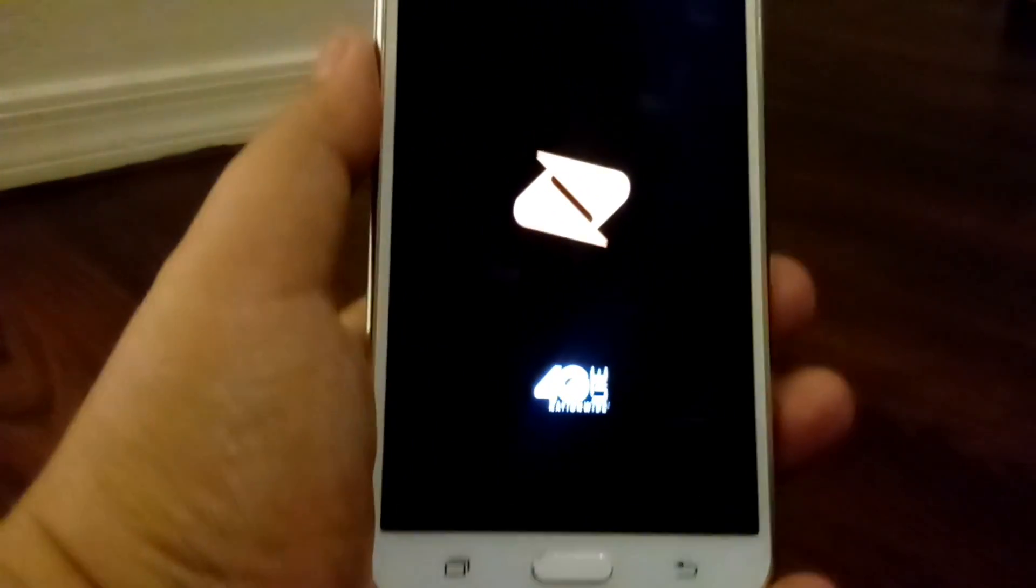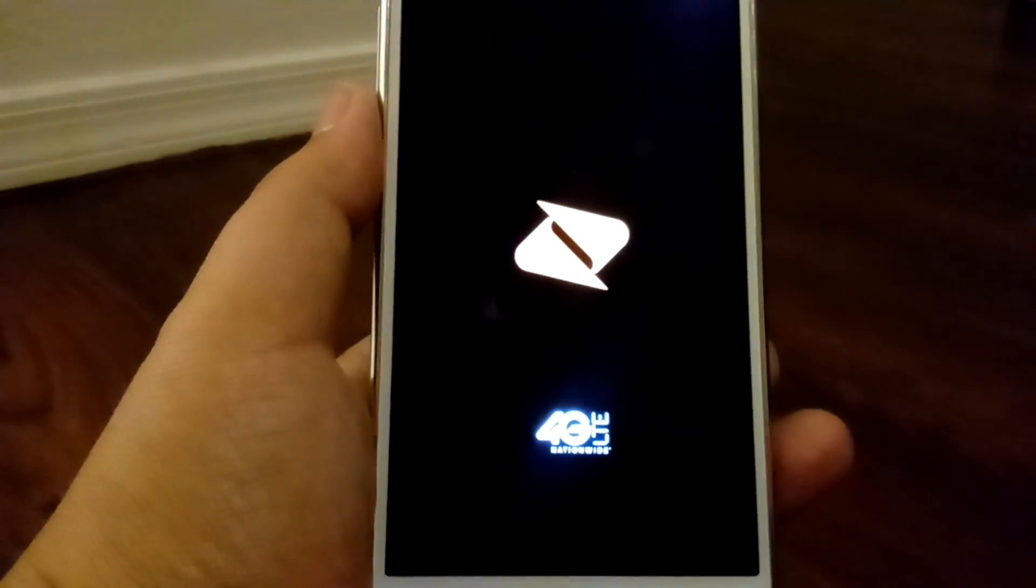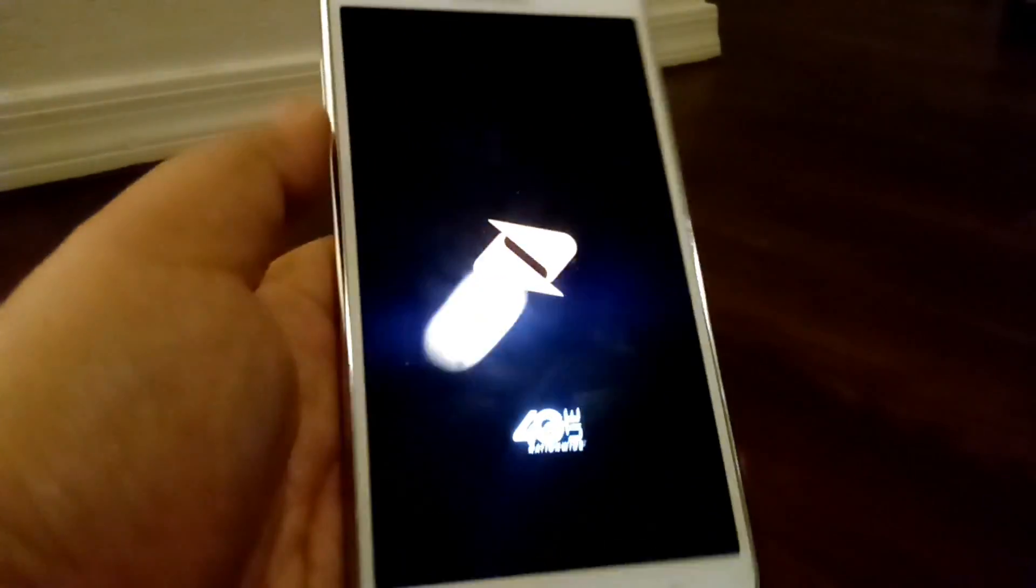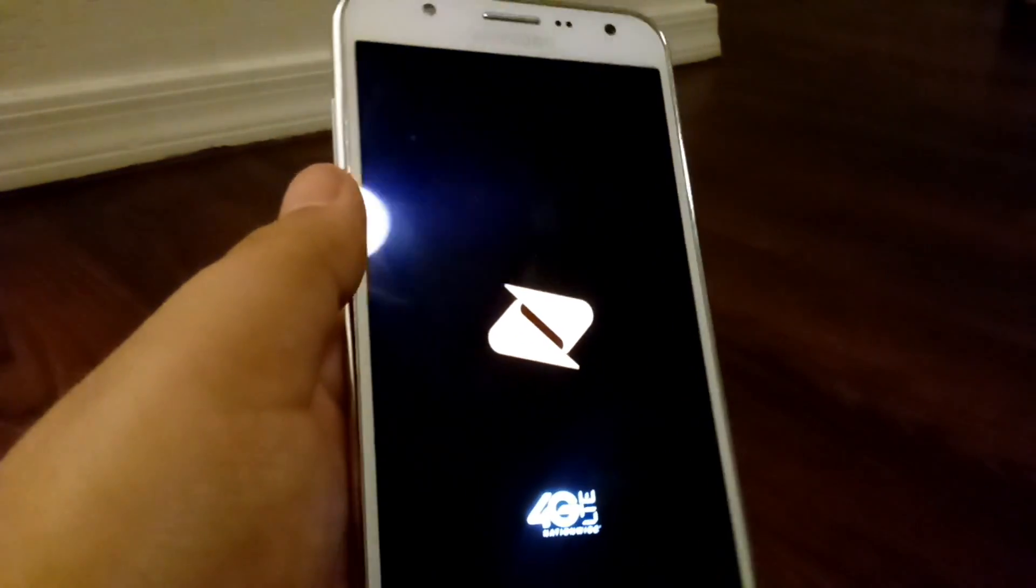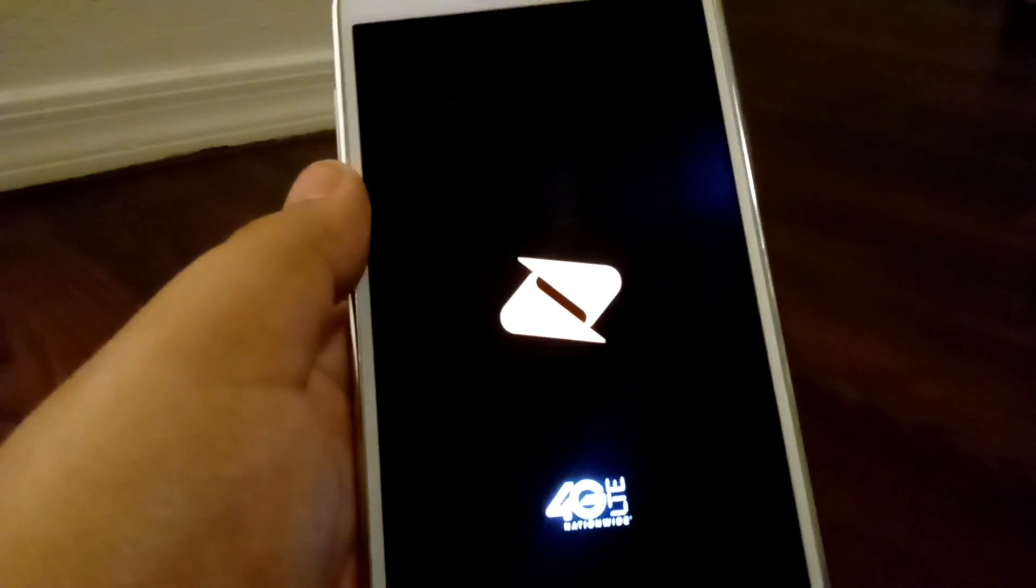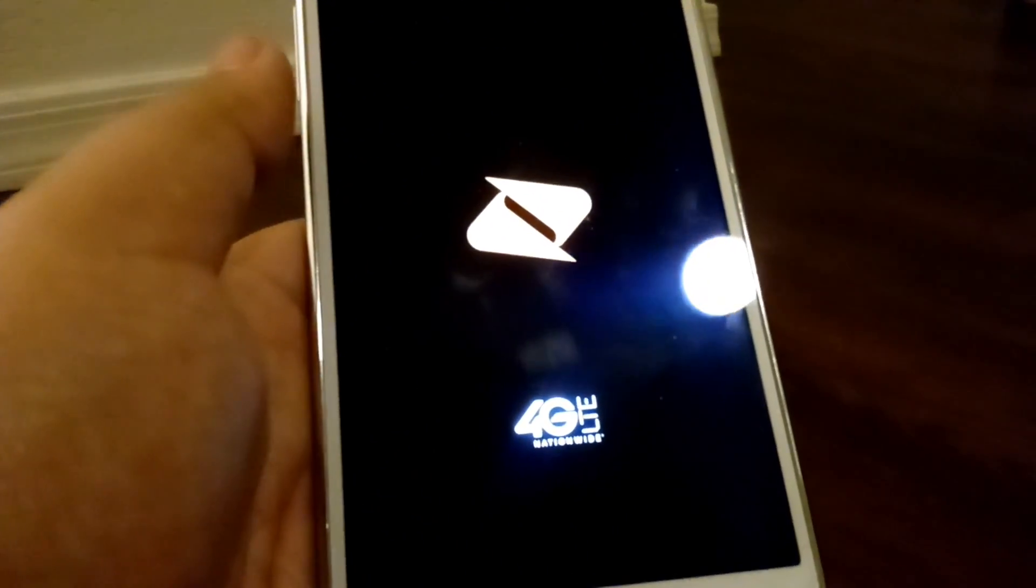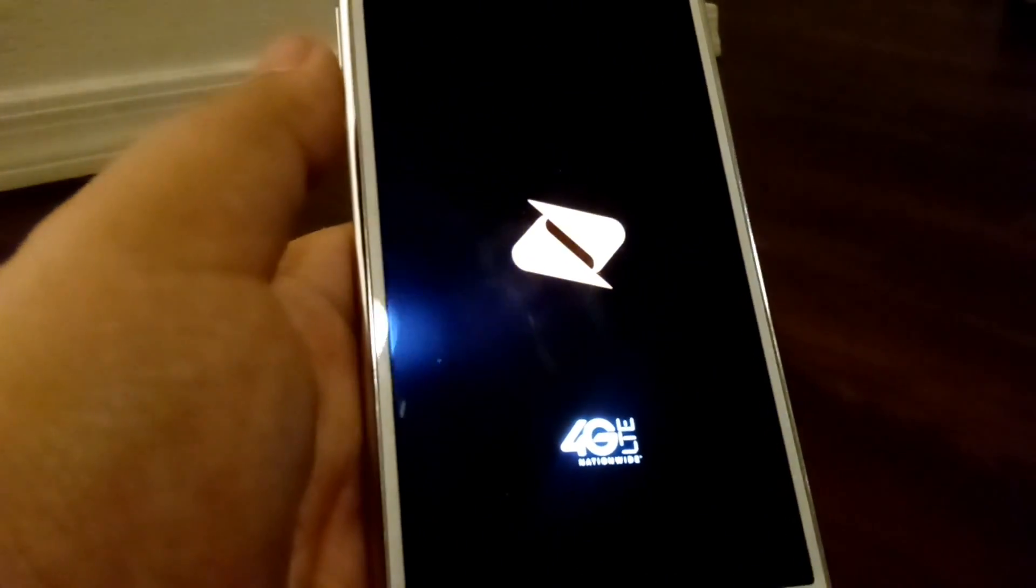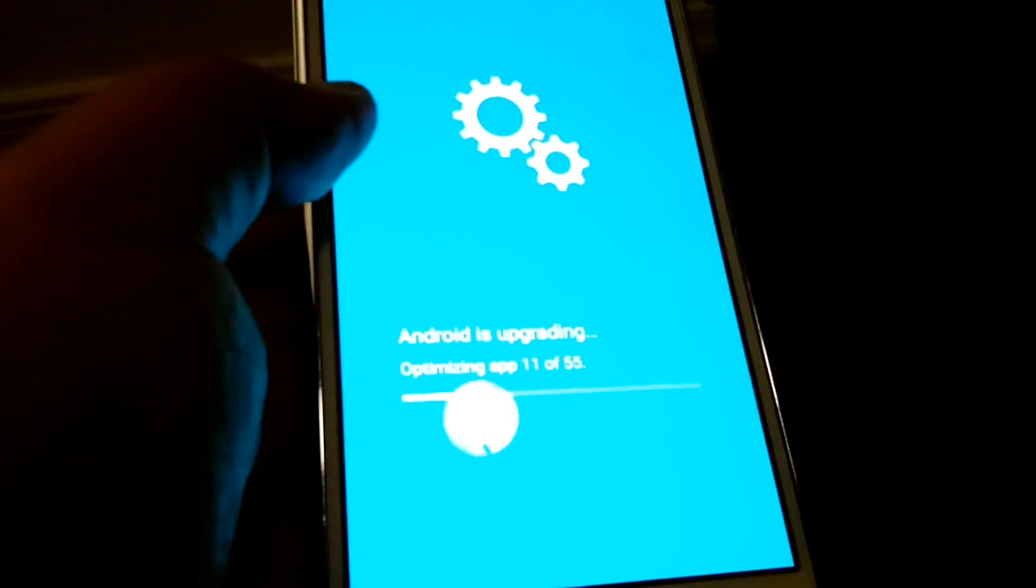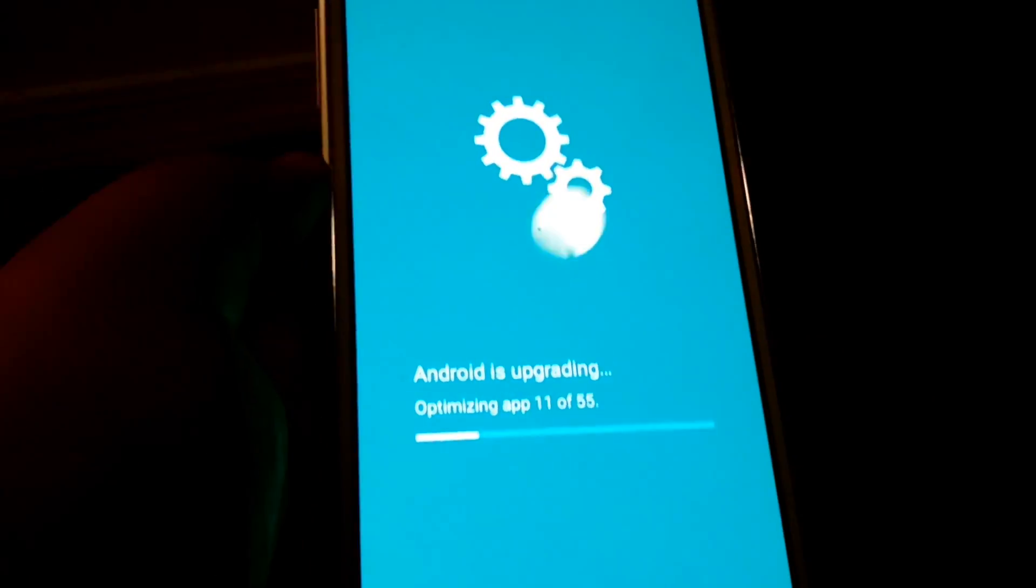We already know that there's going to be some software update already applied to it. So, it's probably got the latest Android security. So, here we go.